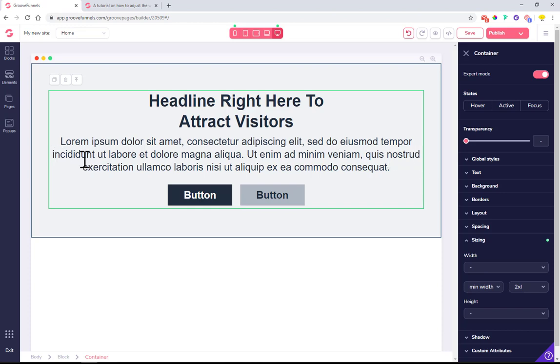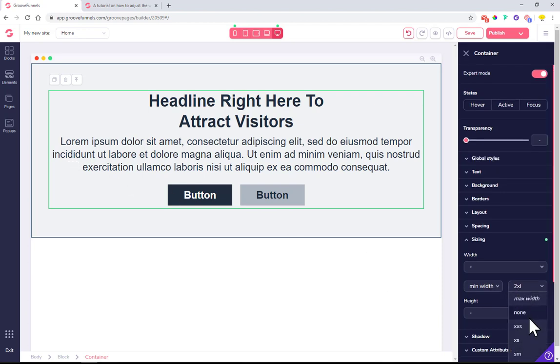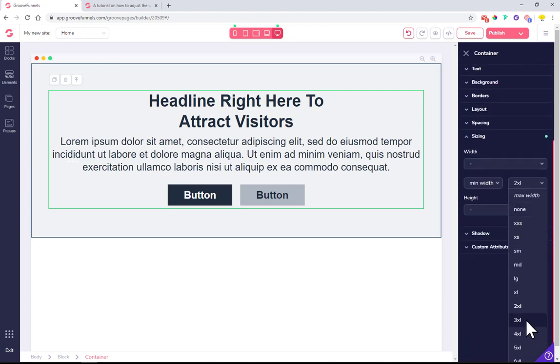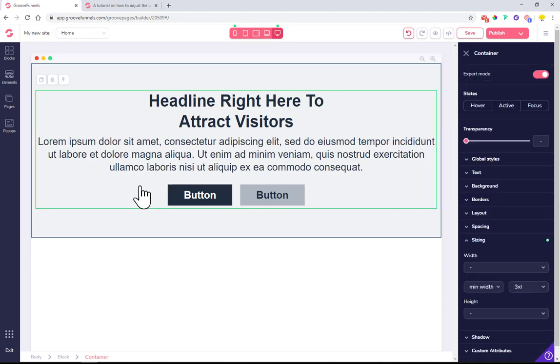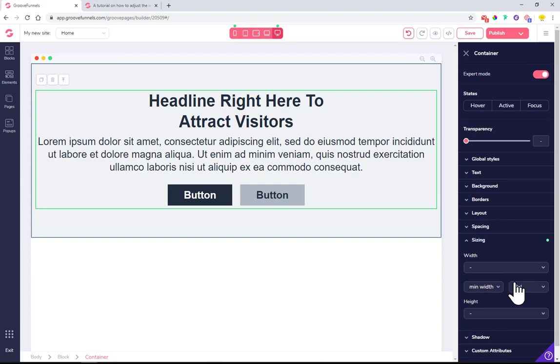Let's move it to three times extra-large. You can see now it's much wider than before. If you want to use everything inside a container and make it more narrow, you can do it using this.